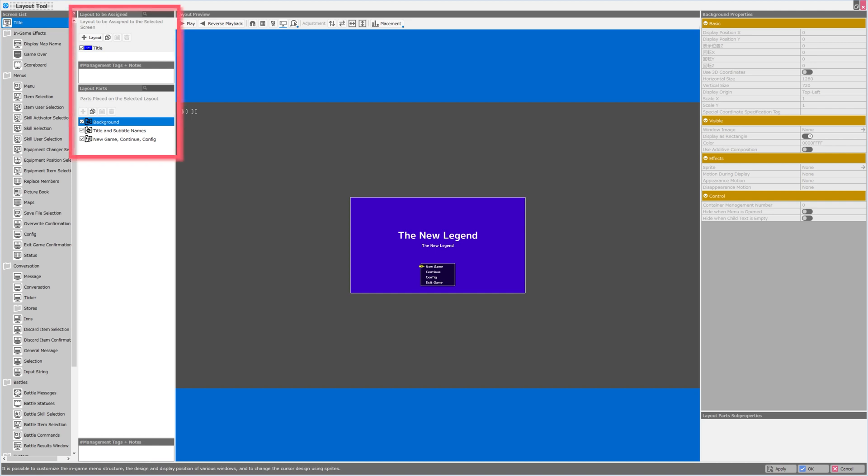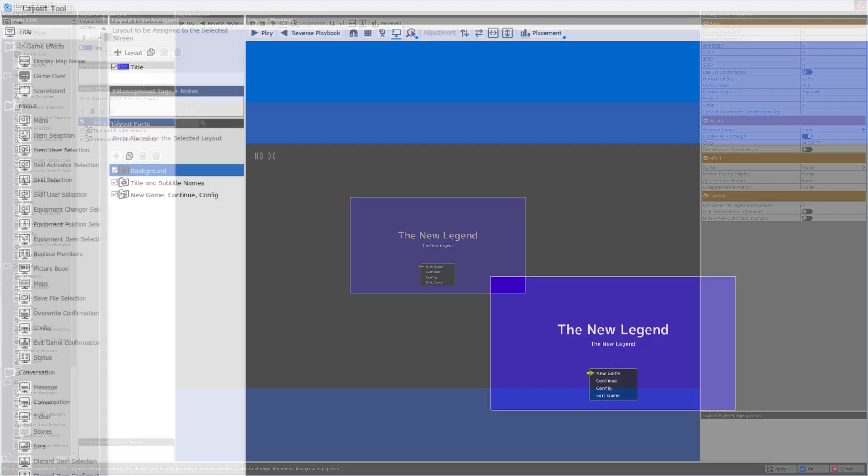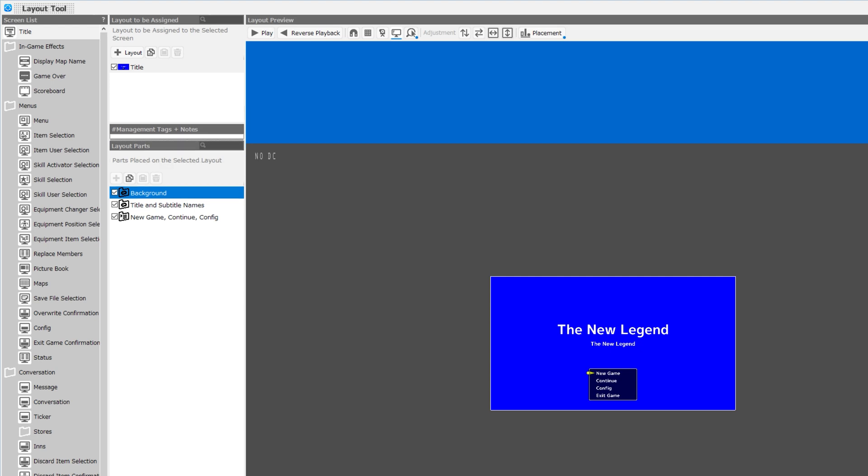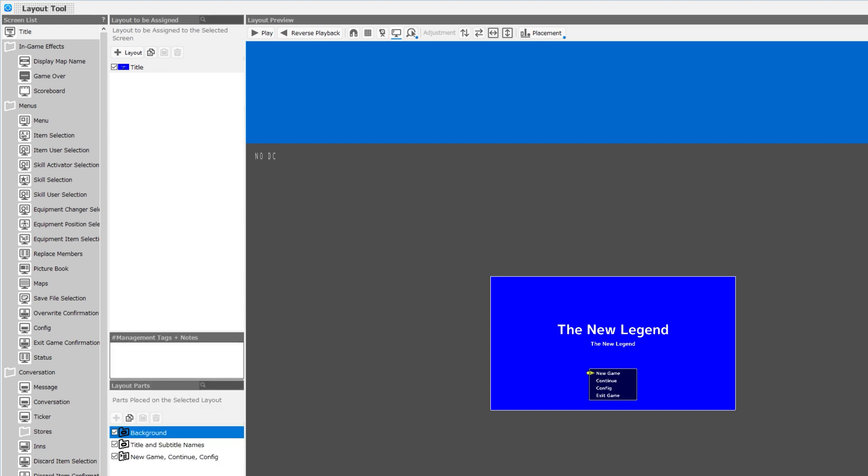In the second pane, which is called layout to be assigned, we have a search function, an add layout to create a new layout, copy, paste, and delete functions. We can also resize these subpanels.